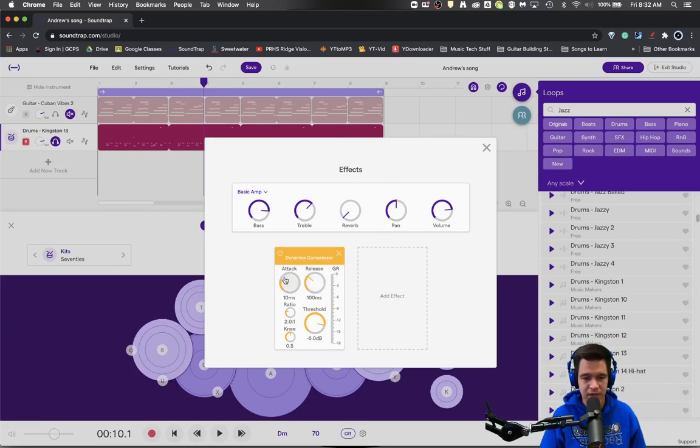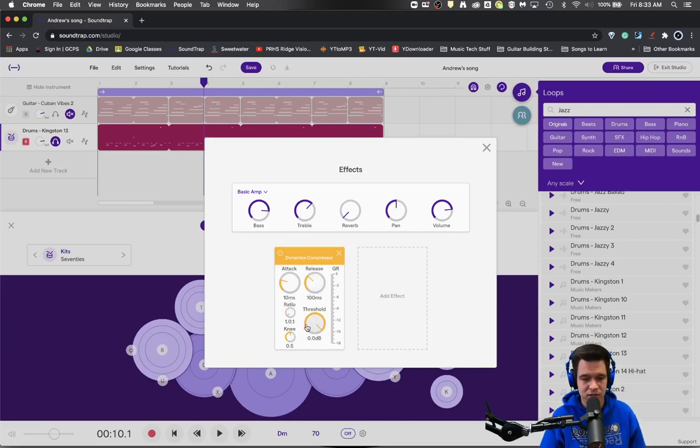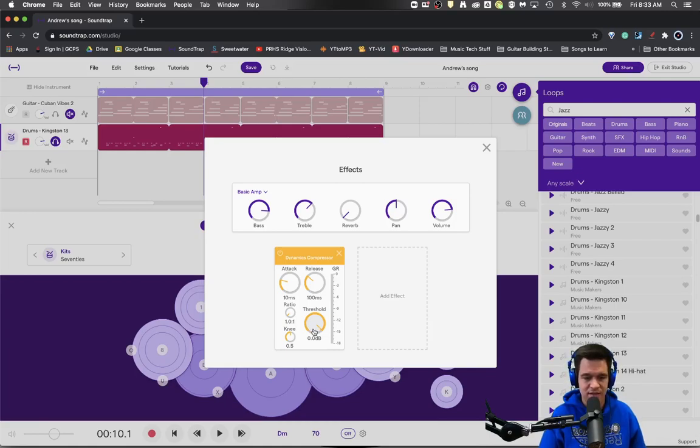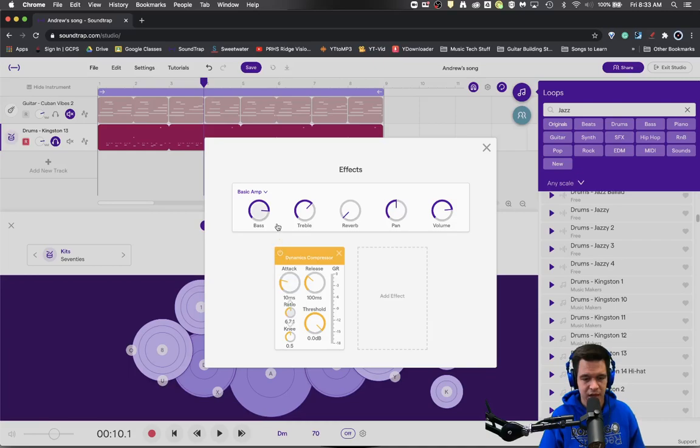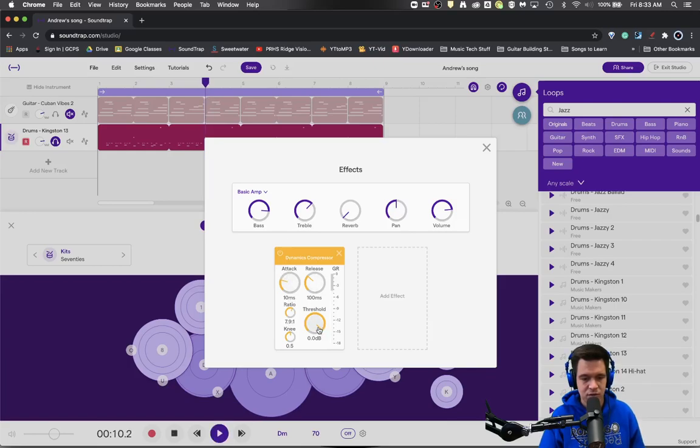We're just going to begin with zero on our threshold and a ratio of one. That would be no compression. And then we'll begin to add and see what happens. So actually I'm going to go ahead and set the ratio to a hefty eight to one ratio so that we can really pick up on what's happening. So here we go.